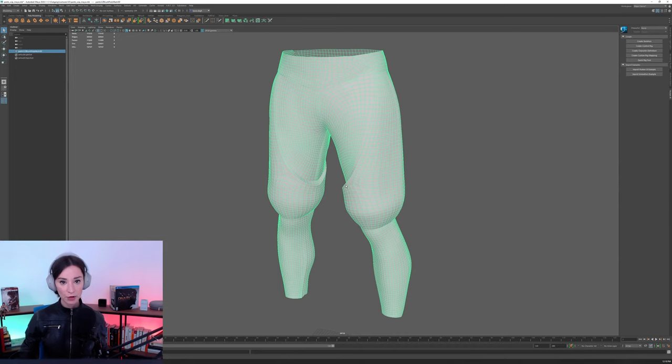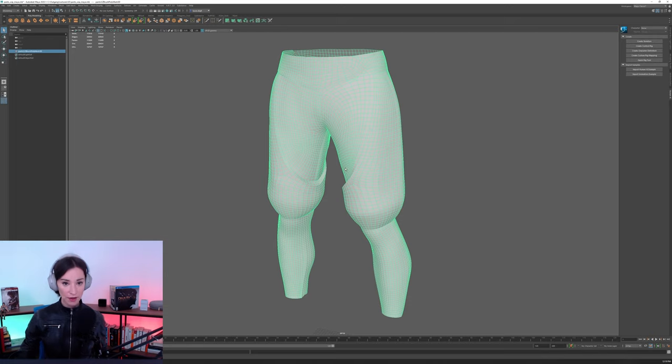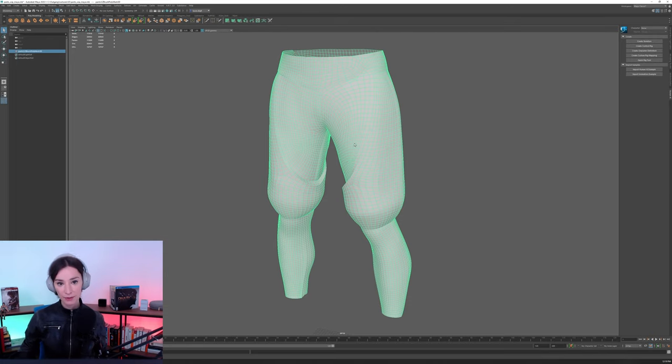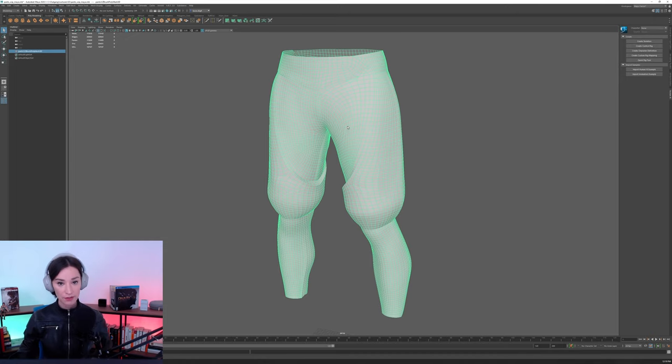After we're done with the ZBrush stage, what we'll do is that we'll import it inside of Maya. Now, we could use other 3D packages. It doesn't necessarily absolutely have to be Maya. But what we have to do in here is that we have to tweak the UVs.